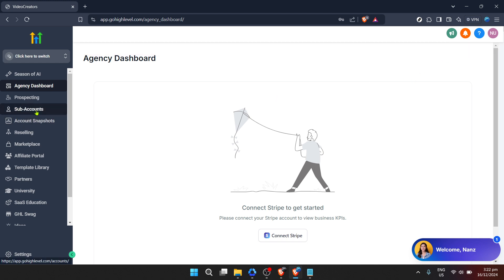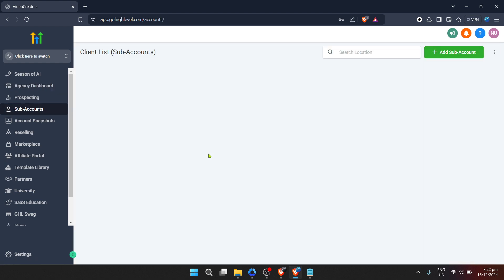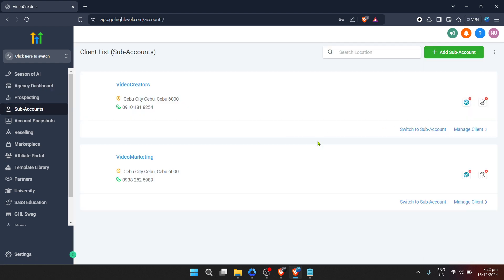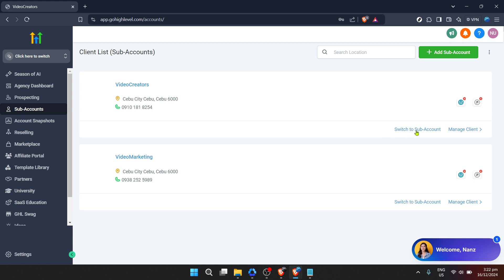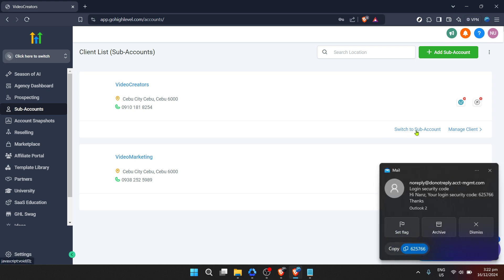In Go High Level, you manage your clients or projects through these sub-accounts. Select the account you wish to work on. With the account selected, it's time to dive into the heart of the matter.